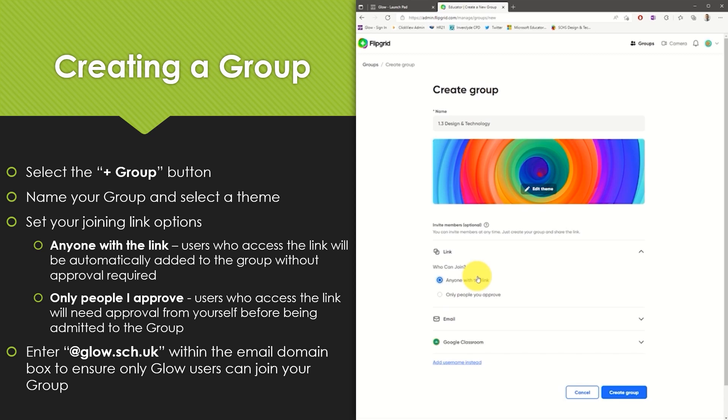This means you can save time by not having to approve each pupil individually when they wish to join your group. It is worth noting however that if the link is shared with other users then they too can join the group without your approval.